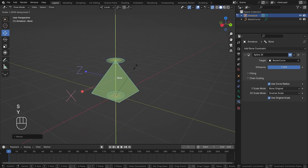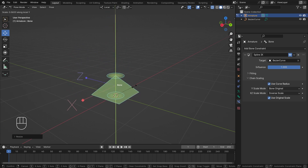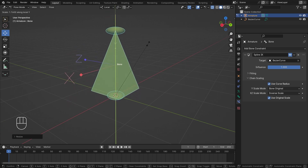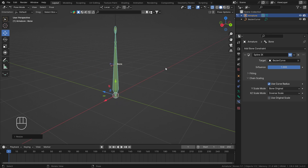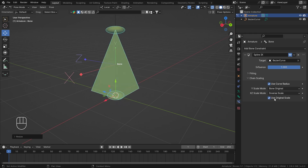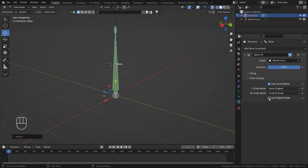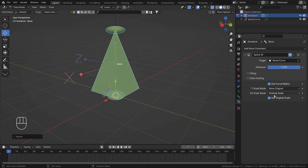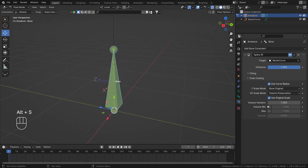With 'Bone Original' enabled, scaling Y disables the inverse scaling functionality. Disabling it starts working again. So 'Use Original Scale' is basically a toggle between using inverse scaling or not. For volume preservation — if I scale this up nothing happens, and disabling 'Use Original Scale' also shows nothing yet because we need to scale on Y first.